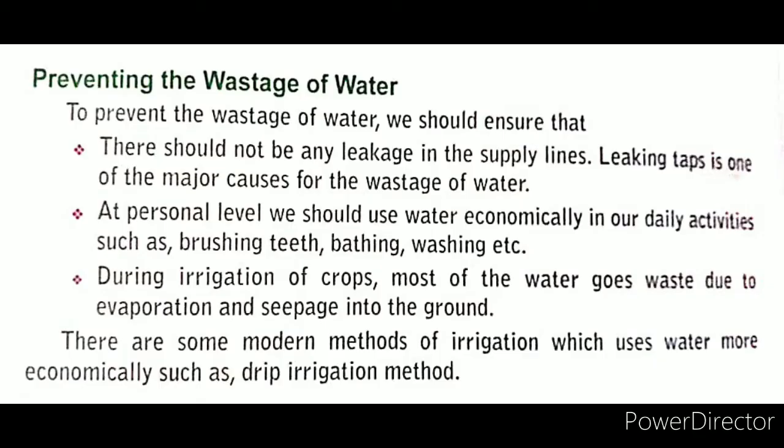The next topic is preventing the wastage of water. To prevent wastage, we should ensure there is no leakage in the supply lines. A leaking tap is one of the major causes for the wastage of water.